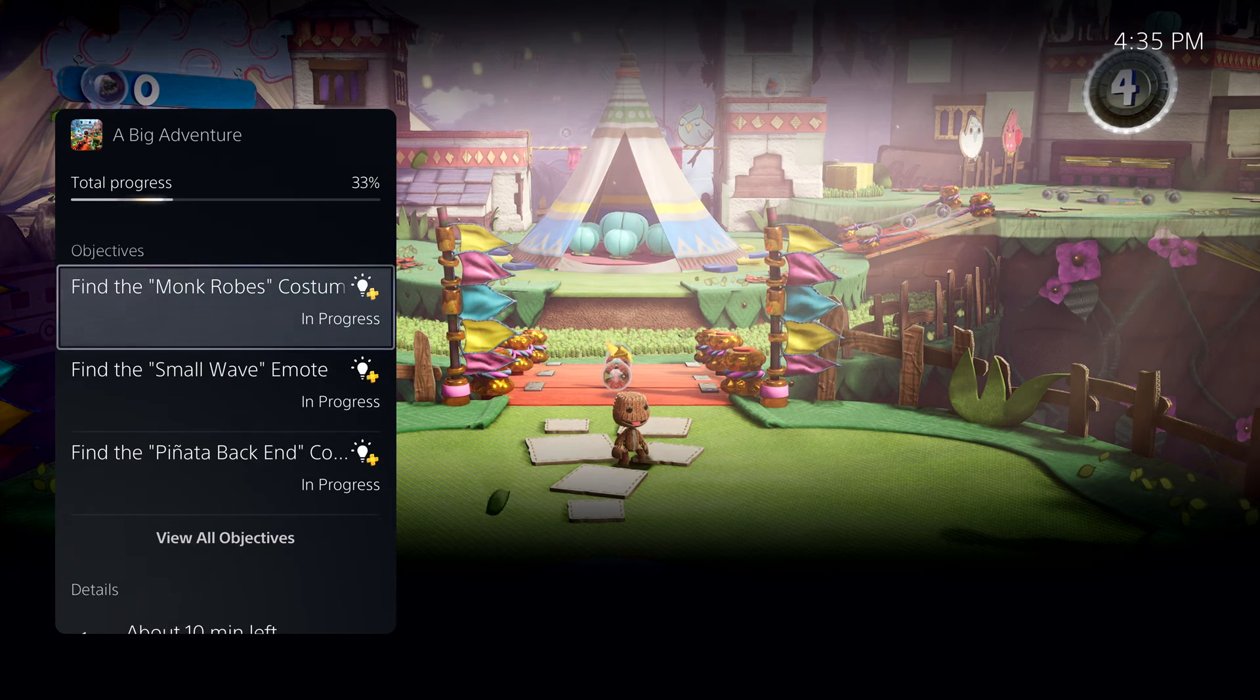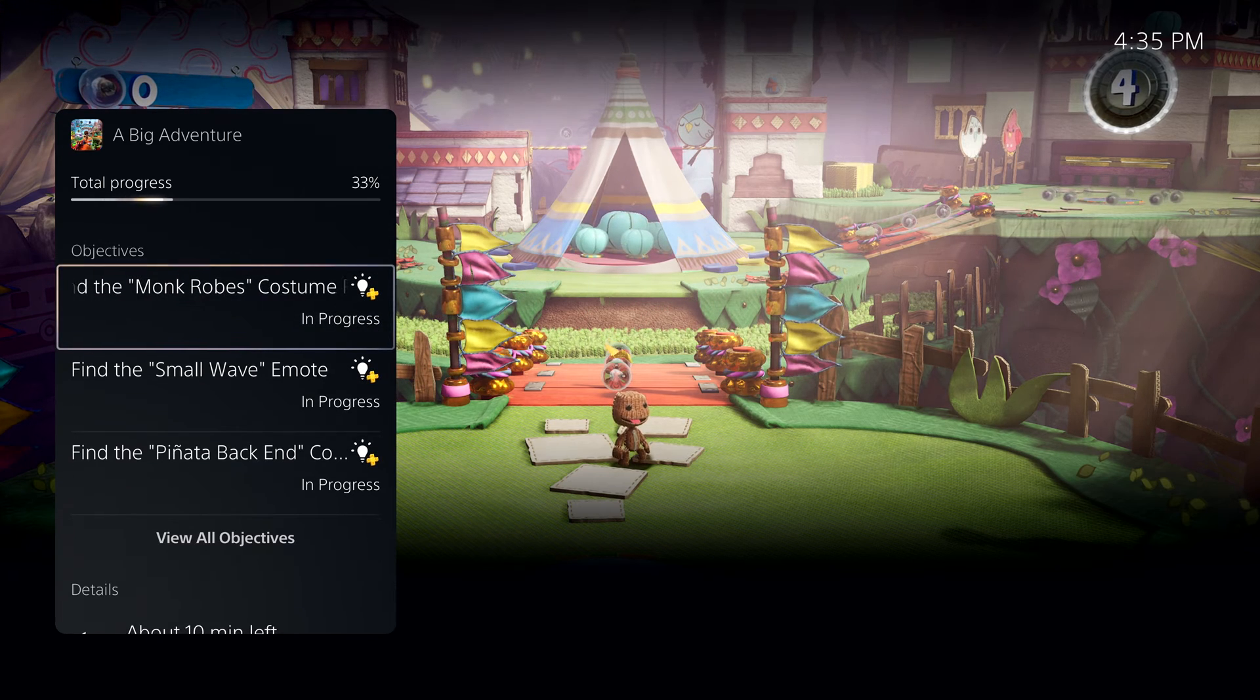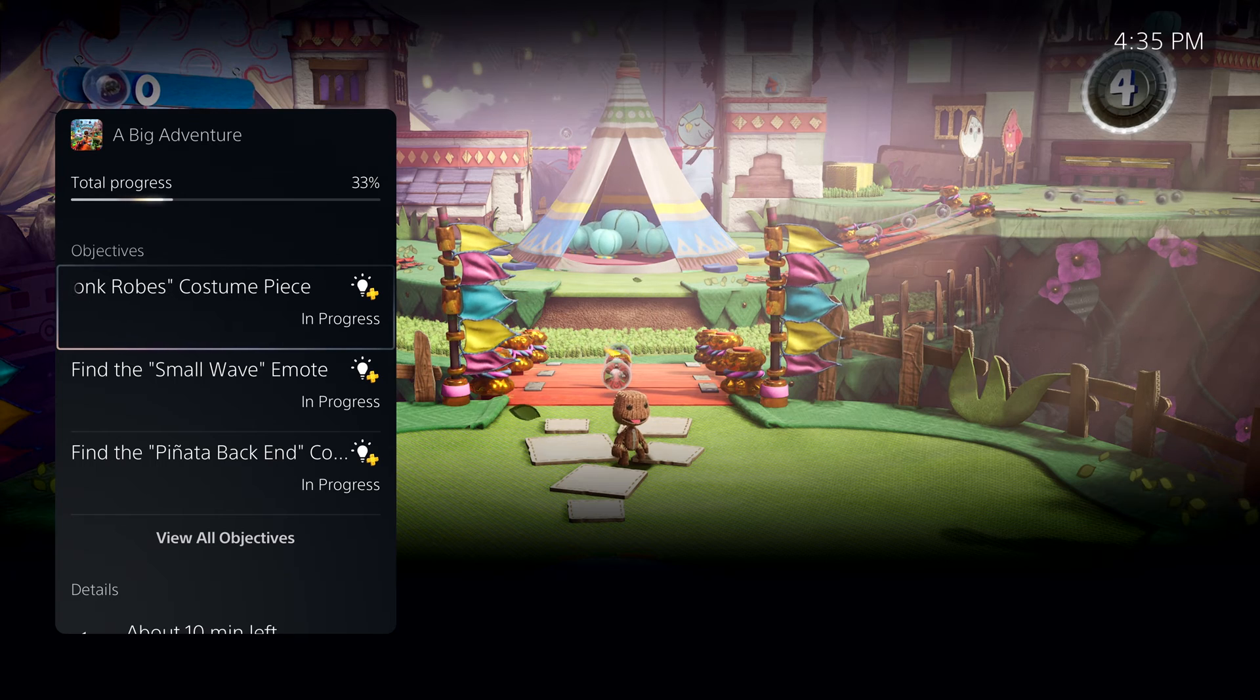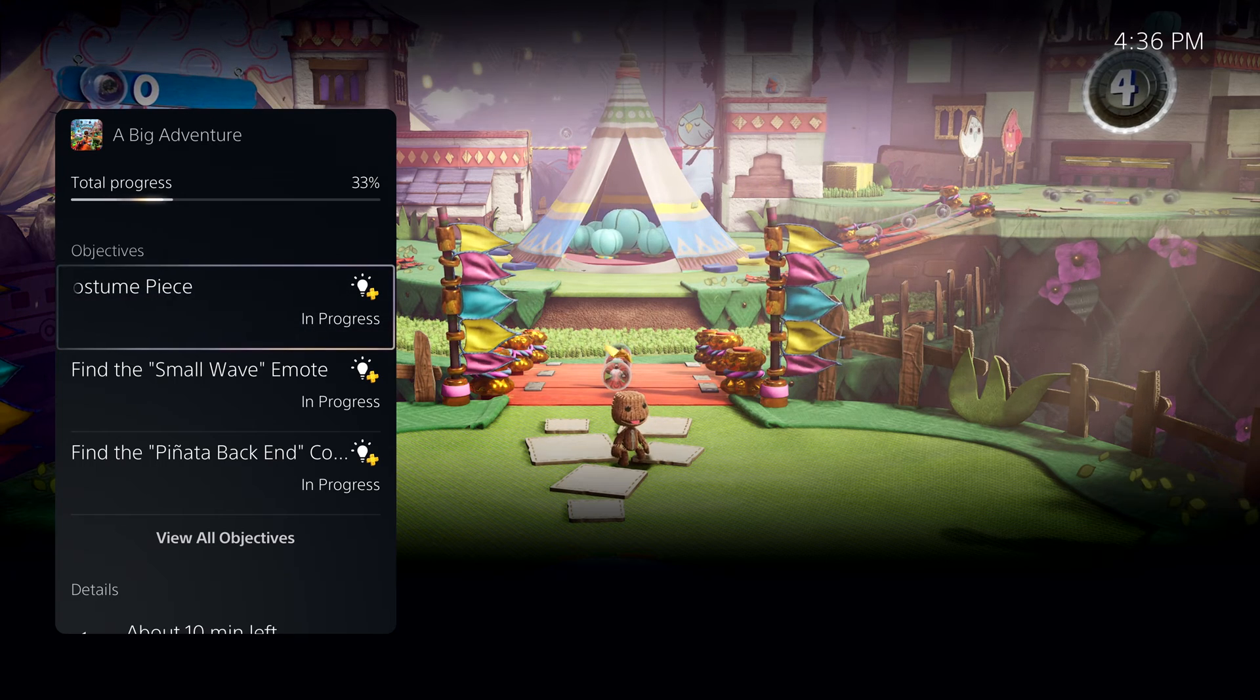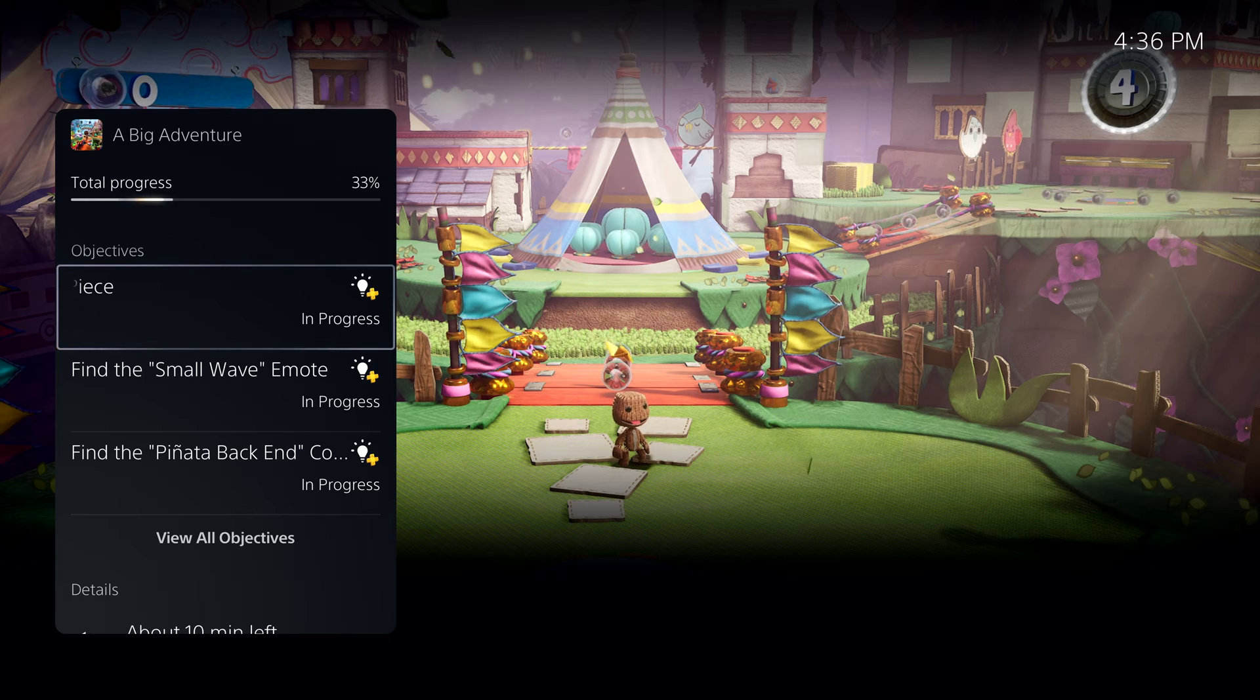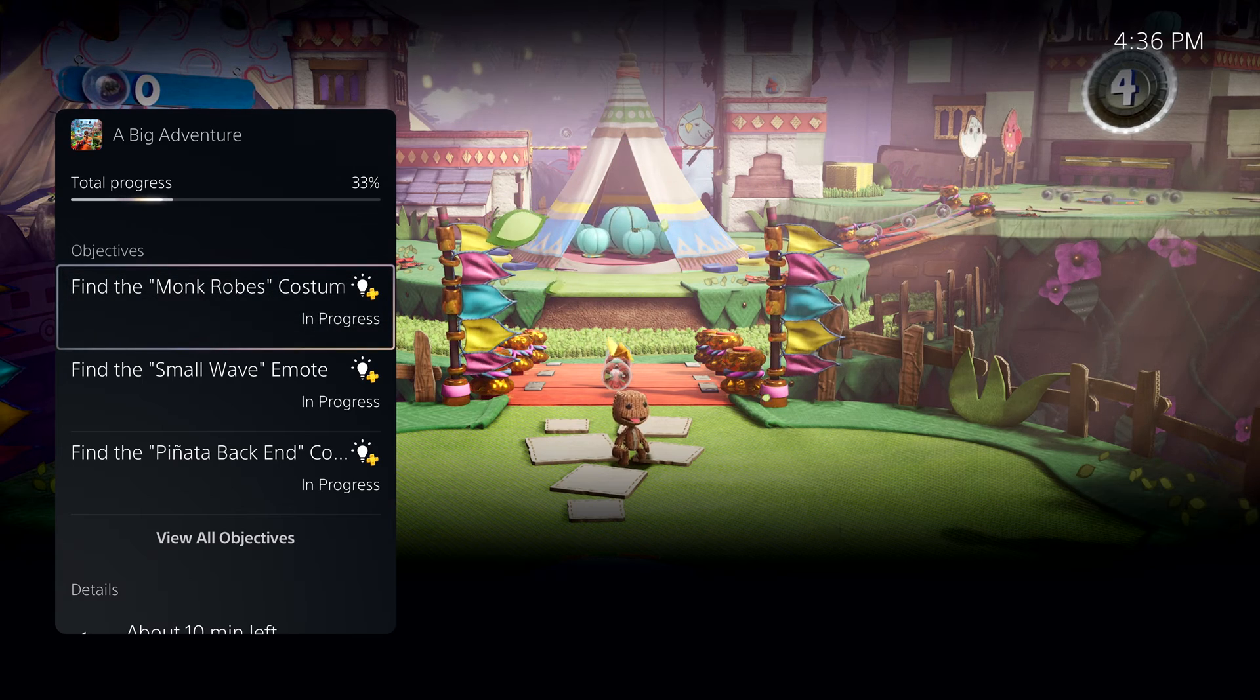It looks like I missed an objective to find the monk robe's costume piece. Looks like I need a little help. Some in-game activities, like this one, offer official game help.